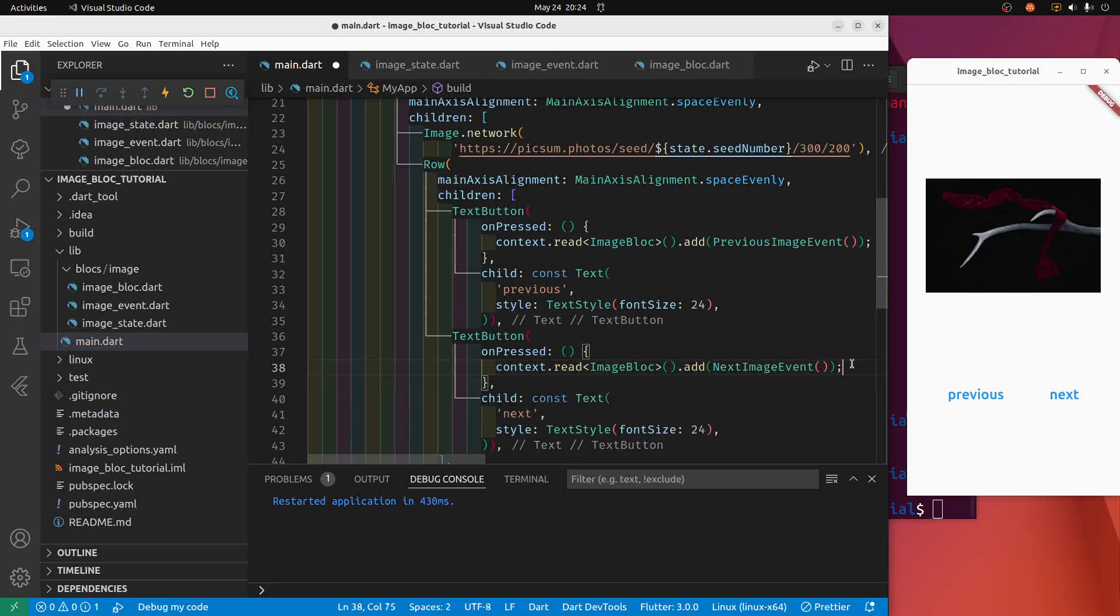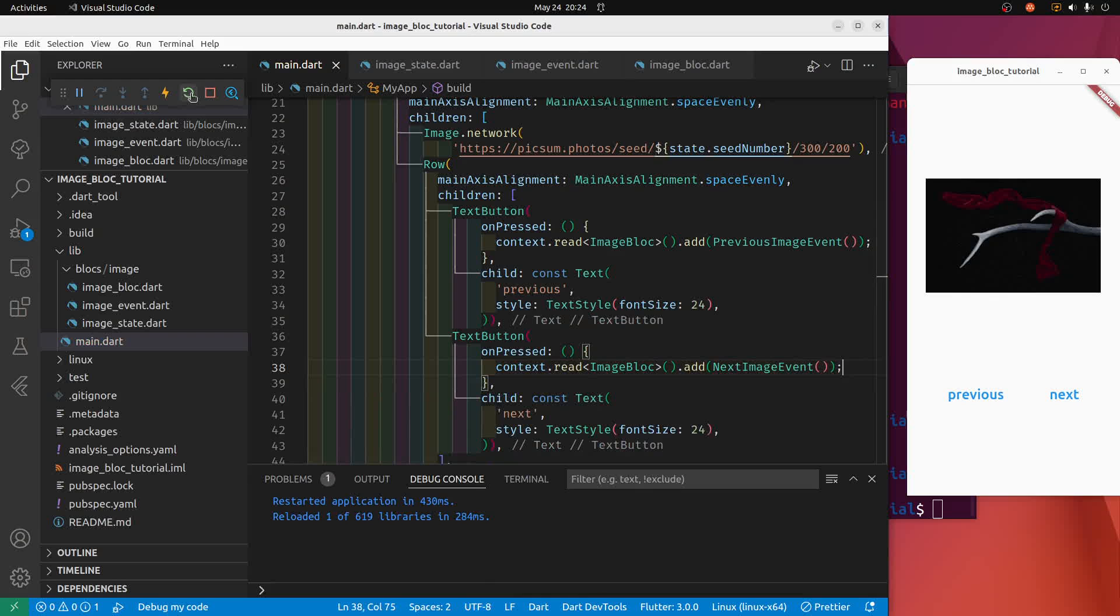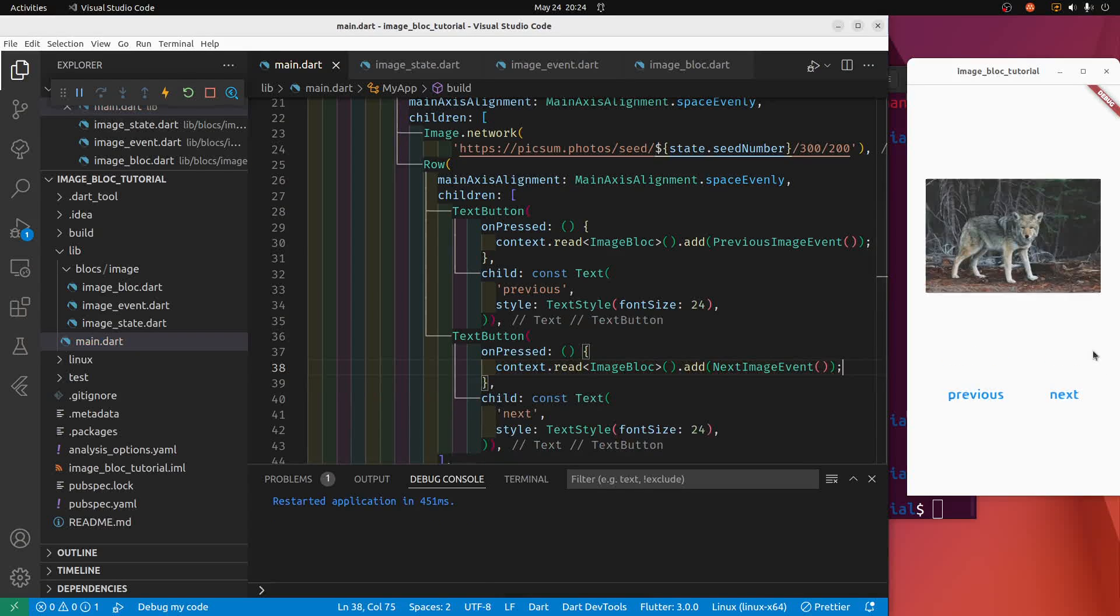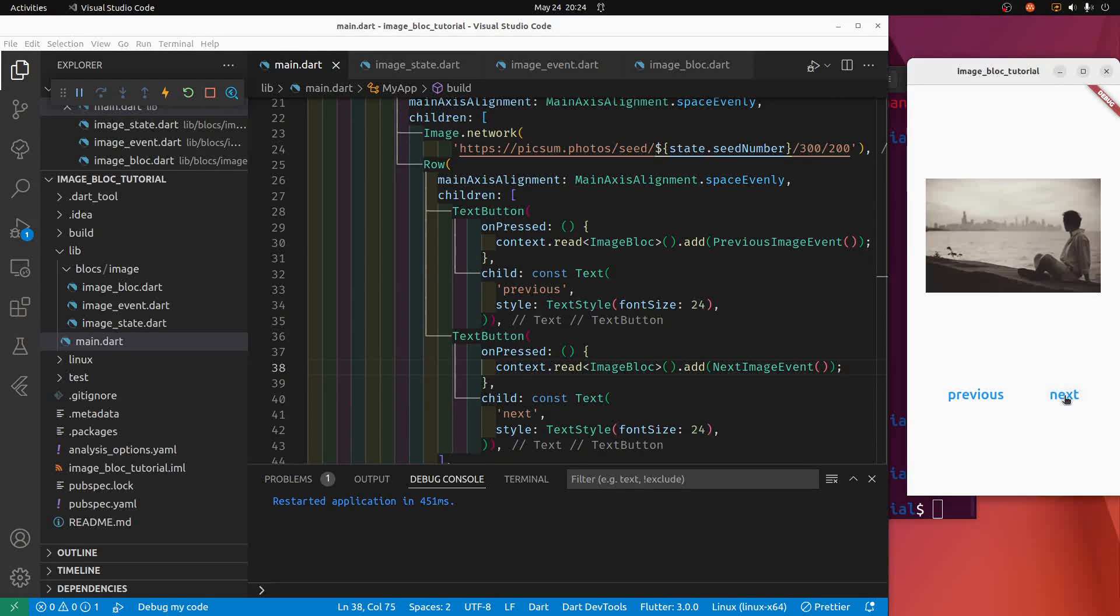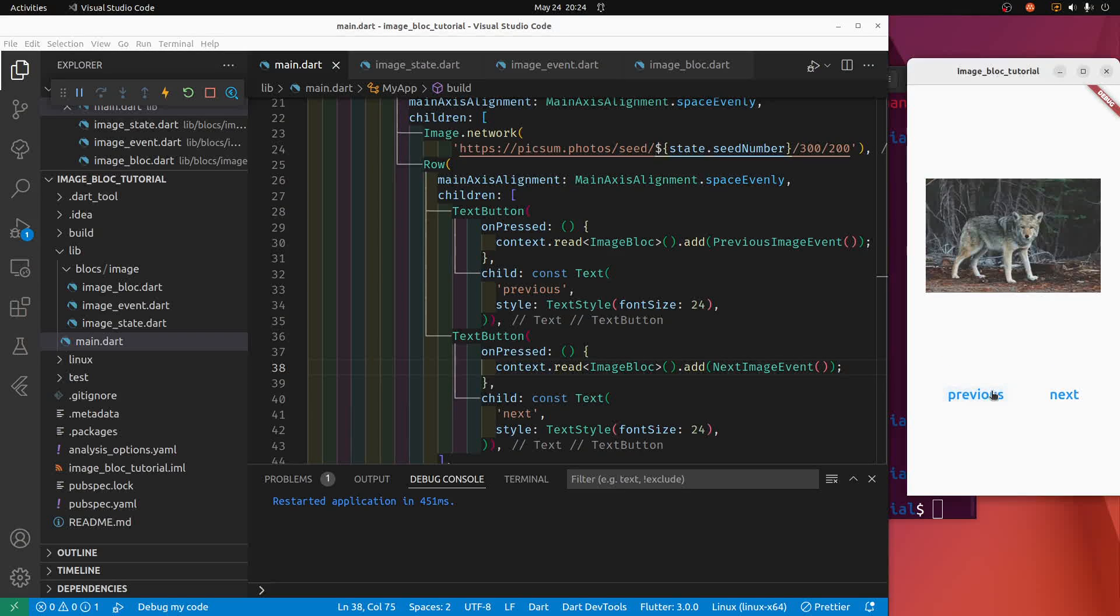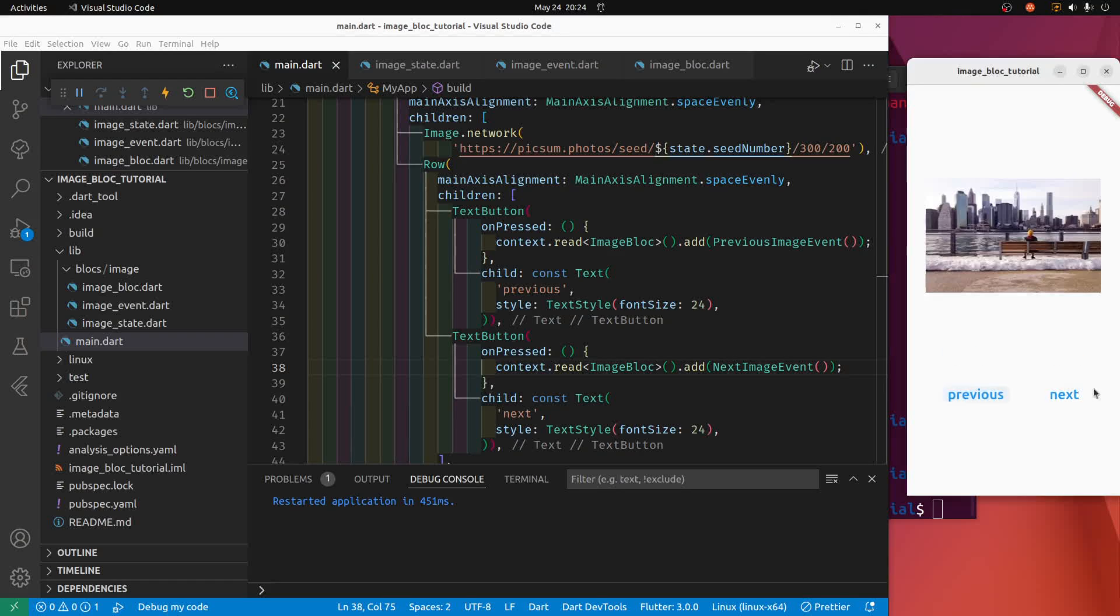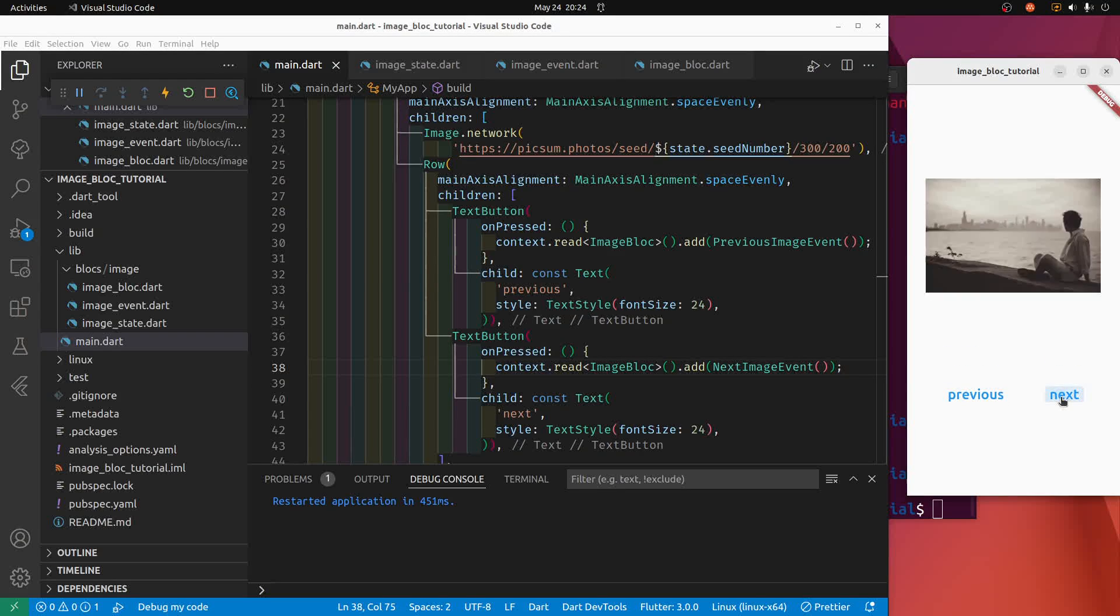Boom boom boom. All right, it's working lovely.